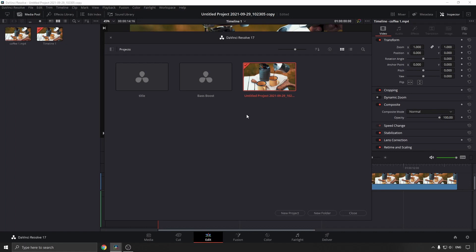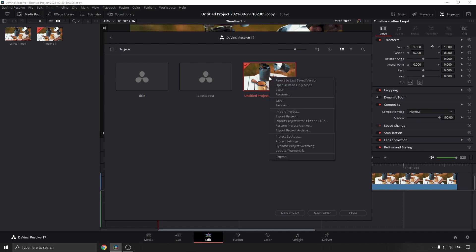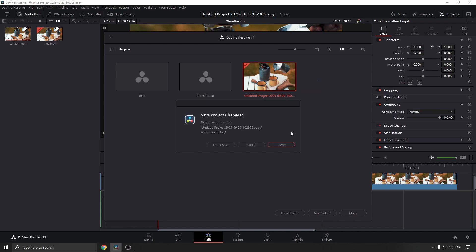The page shows all your different projects. Then you just need to right-click on the project that you want to archive, so this one in my case, and then you want to select Export Project Archive.